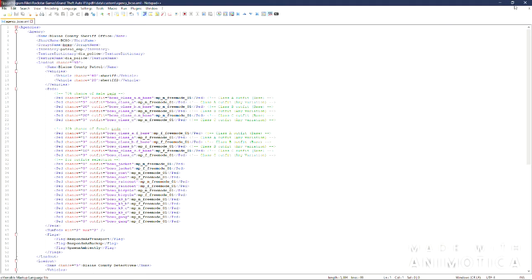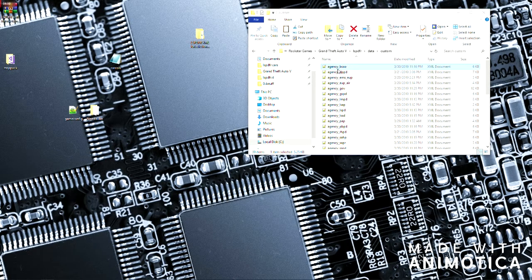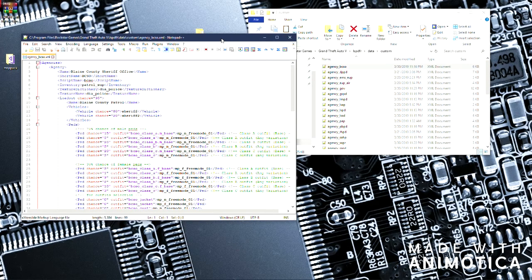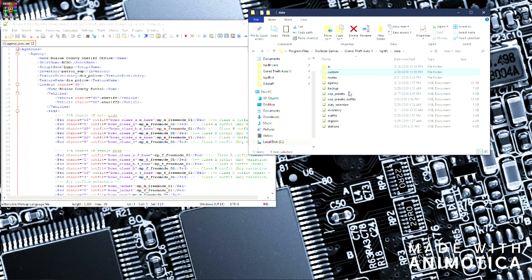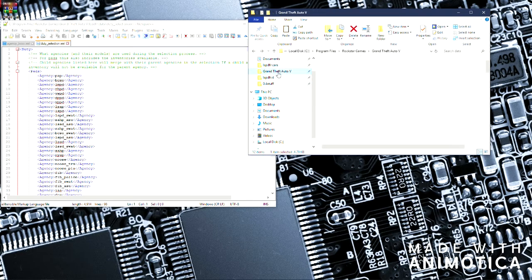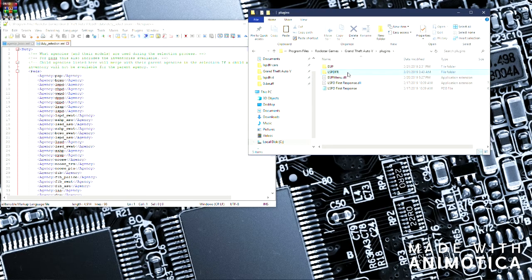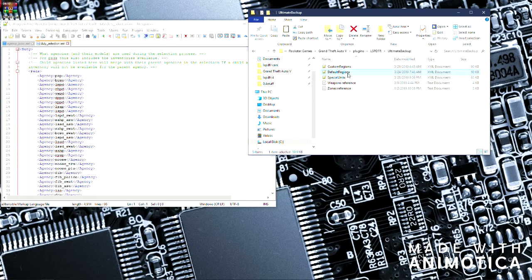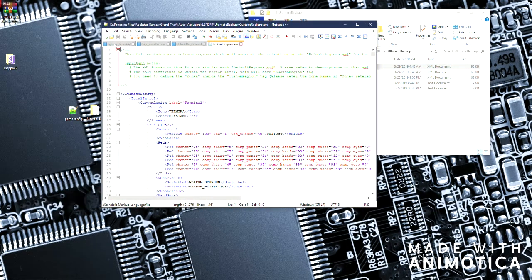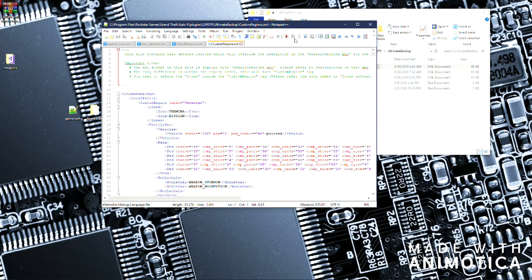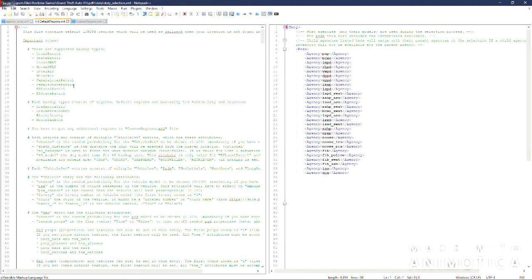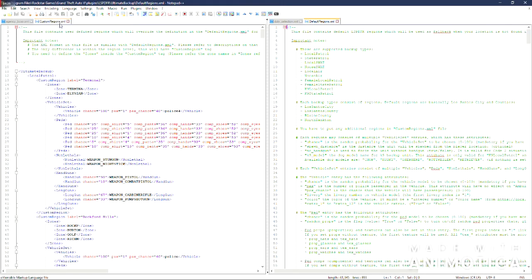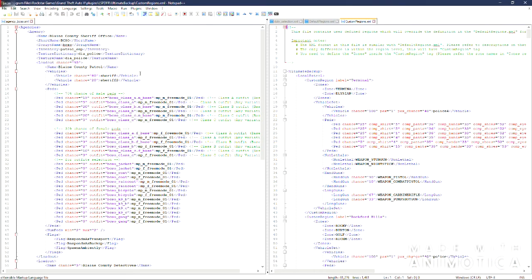You will want to open up the agency folder. The way I like to do it is to open up the agency folder. I like to open up the duty selection folder and the ultimate backups. The reason is because anything you do in this agency file is going to reflect in these. So you can right click those, hit move to other view. You will have your agency on the left, other files on the right.